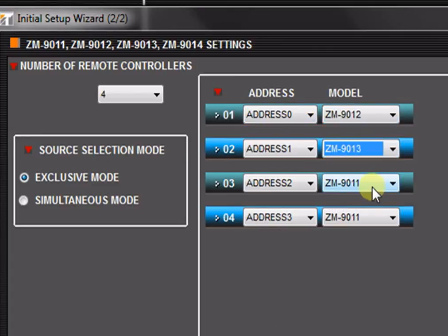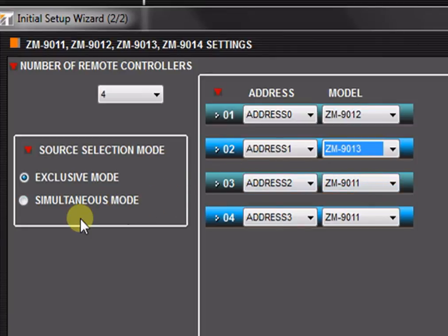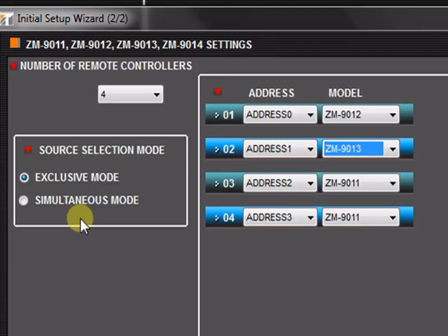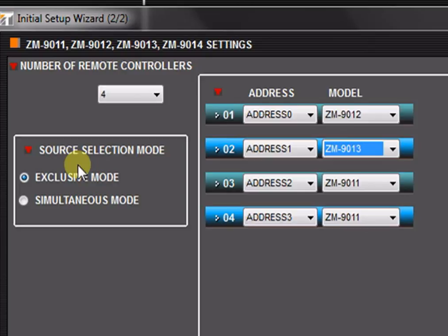Finally, the source selection mode determines the behavior of all of the remote control buttons throughout the system that are assigned to the cross point change function. A cross point is an assignment of an input to an output. Selecting exclusive mode allows only one cross point assignment per button. This means that each button pressed overrides the previously selected source to a given output. This mode should only be used when one source to an output at a time is required.